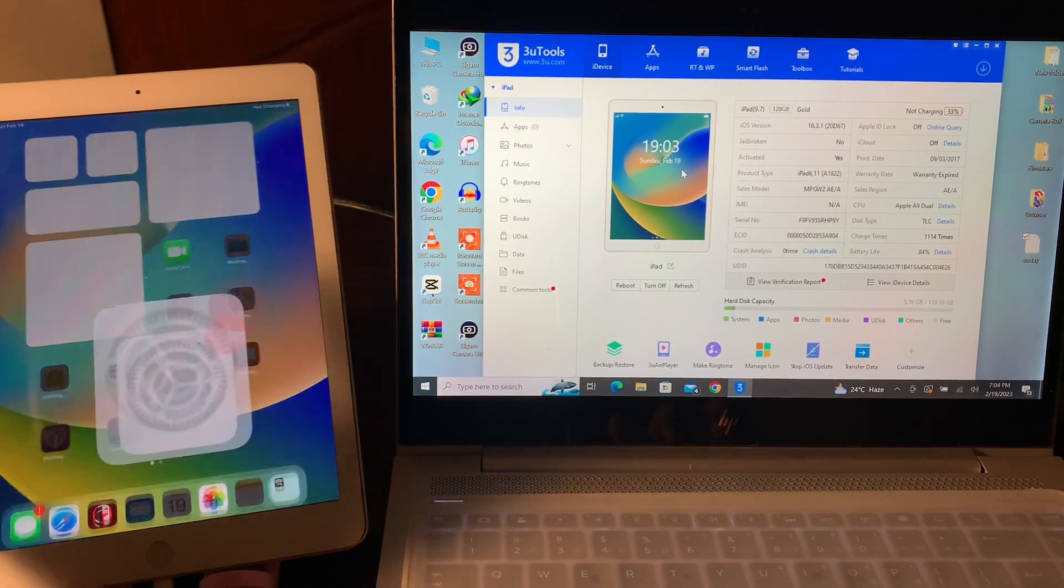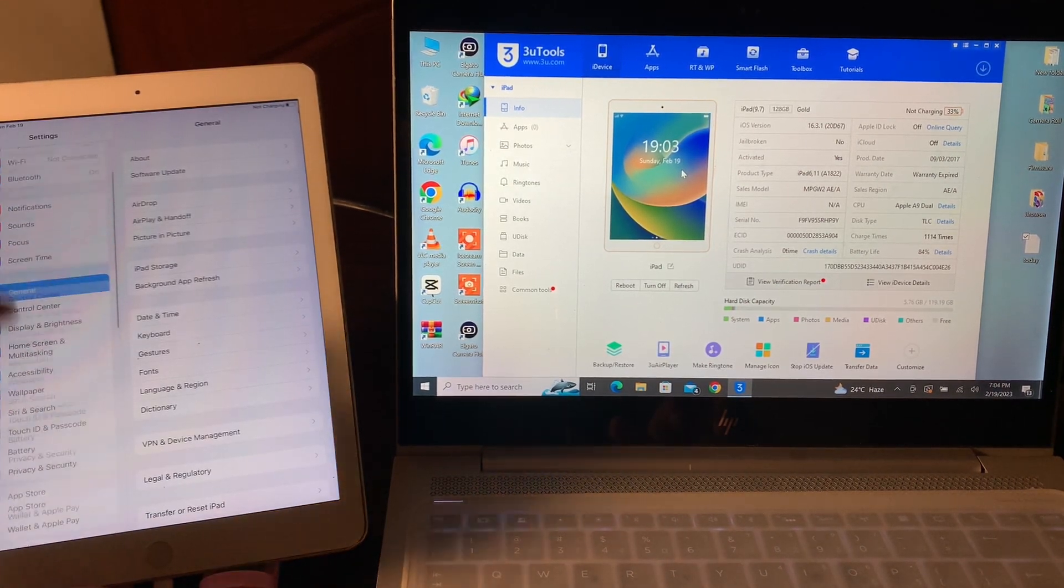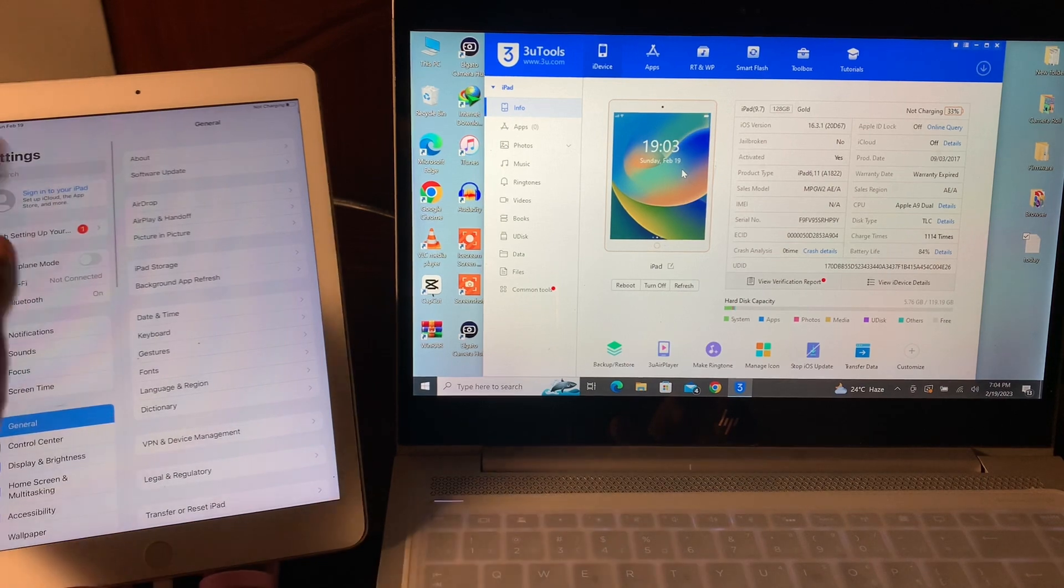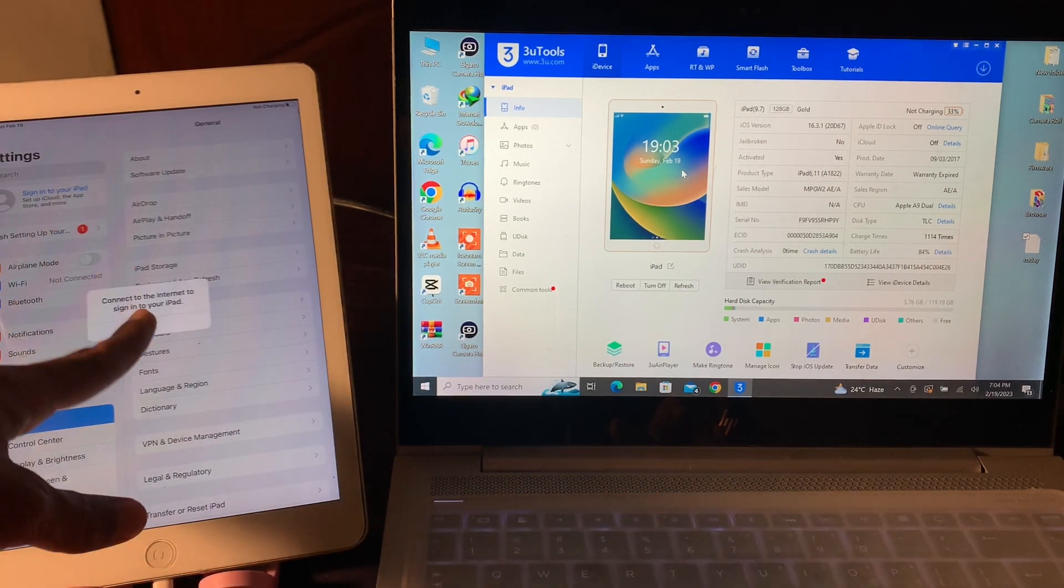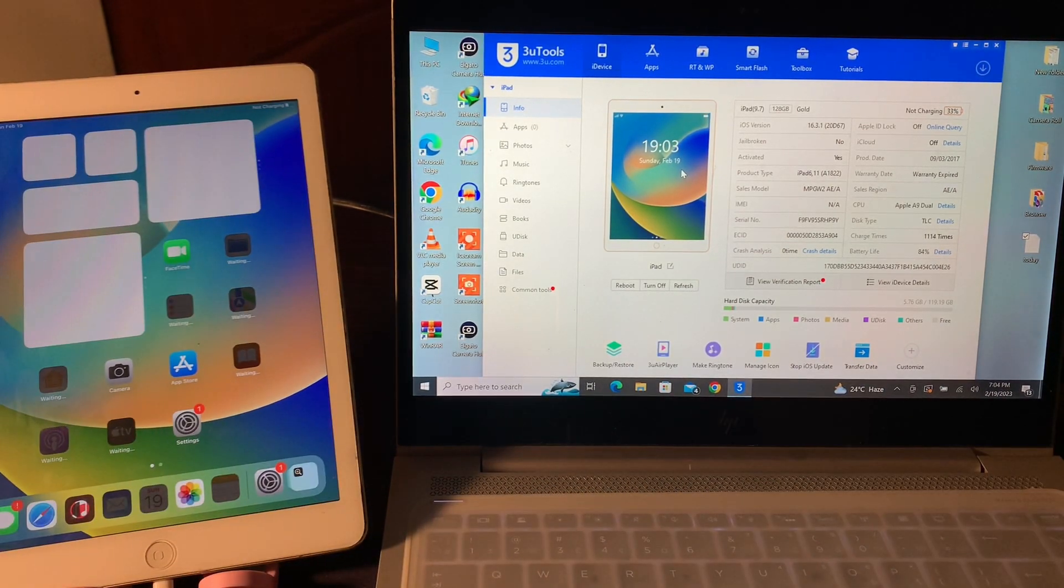Now you can sign in your Apple ID to use it. Thanks for watching.